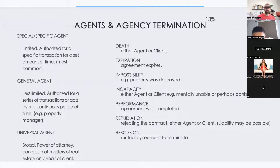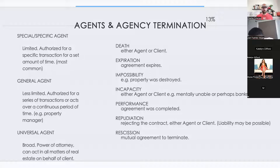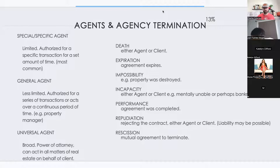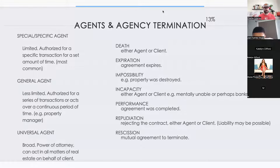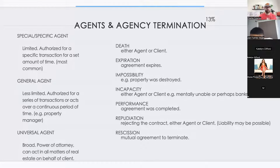The agency termination events you'll be hit with most are: death, expiration, impossibility, incapacity, performance, and rescission. Rescission is where both parties decide they don't want to work with each other anymore — maybe a seller won't let you host an open house, so you both decide to let each other out of the contract.